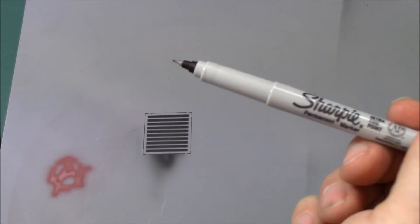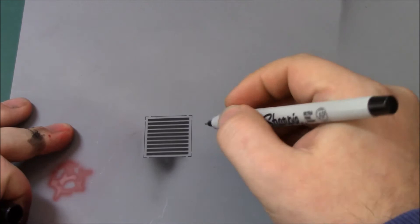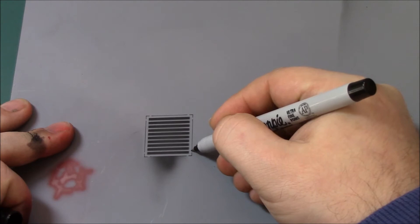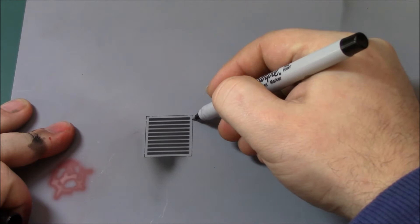And then just carefully mark the lines in. There you go. So then you could just do all the other corners and it's finished.